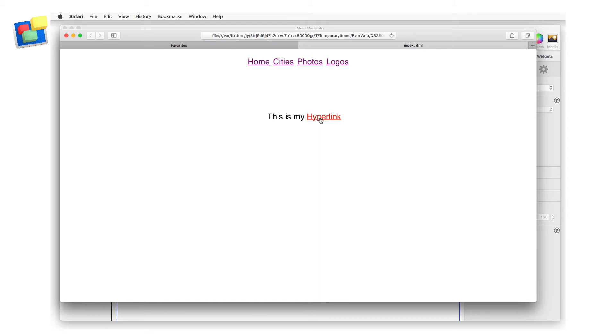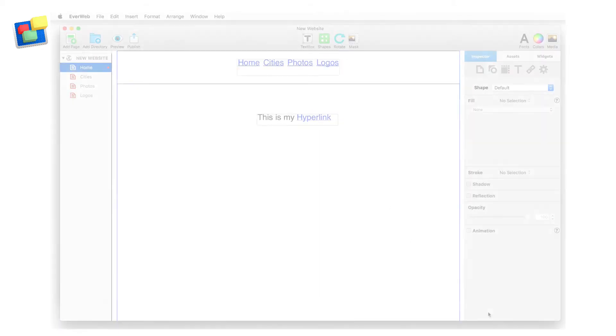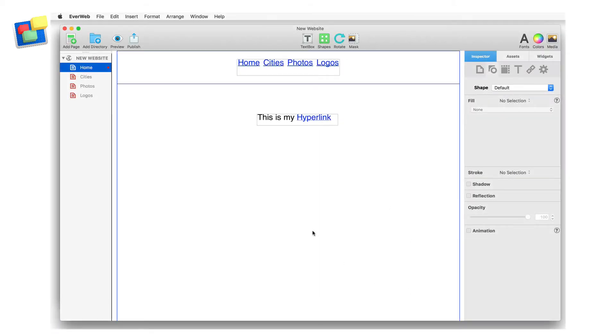If I clicked on the hyperlink, I could use a different color to show that the link has been visited. In EverWeb, you can create these mouseover effects very easily.